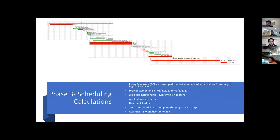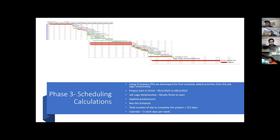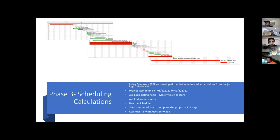You can see a photo of the Primavera schedule here. The job logic which was used was finish to start, and the working days is going to be five days a week. The total duration of the project is going to be around 122 days before crashing or before doing any other activities. The major activities which are of longer duration are HVAC, electrical, plumbing, the initial structural works, and the installation of ceramic tiles.